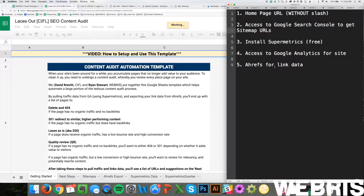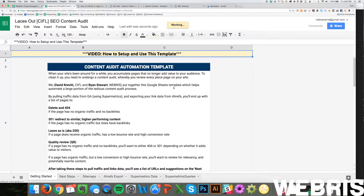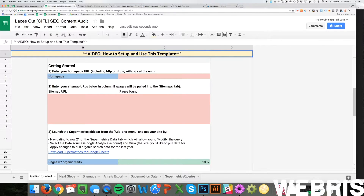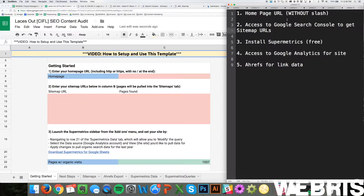Now let's talk about the inputs to this. If we just scroll down here a little bit, you'll come to the Getting Started section. All you're going to do here is you need five things to make this entire content audit run — that's going to save you hundreds of hours of work. This is going to automate the entire process for you.